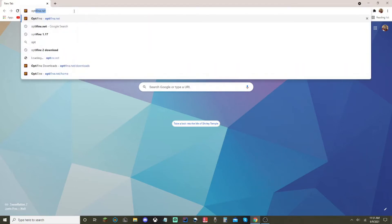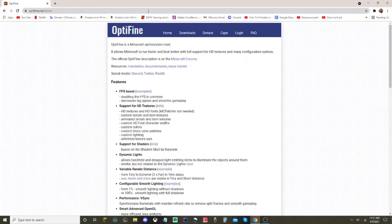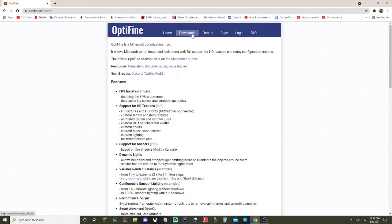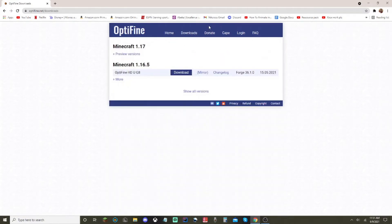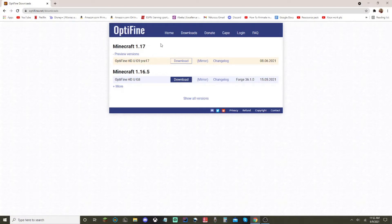You're going to want to type in optifine.net, put it inside your browser, whatever you want to use, it doesn't really matter. You're going to want to click right here and click on downloads. Then you're going to want to click on preview versions underneath 1.17. It's preview because the actual real one has not came out. It's like a test version of it. You're going to want to click on download.